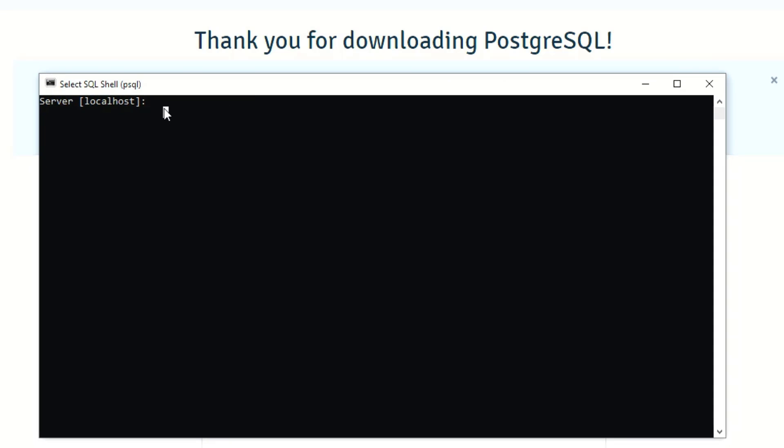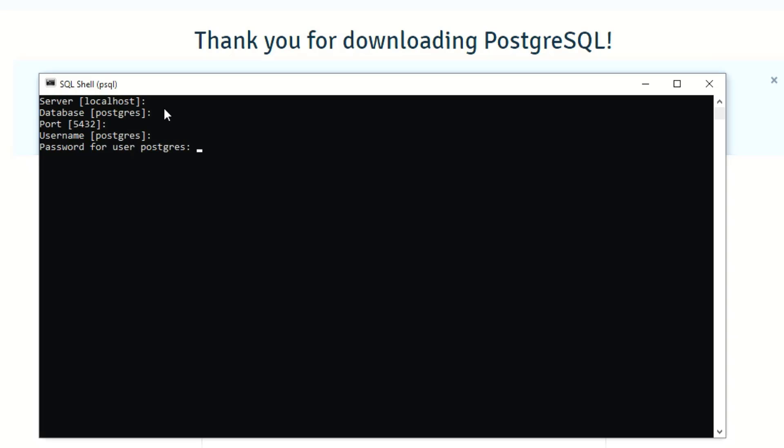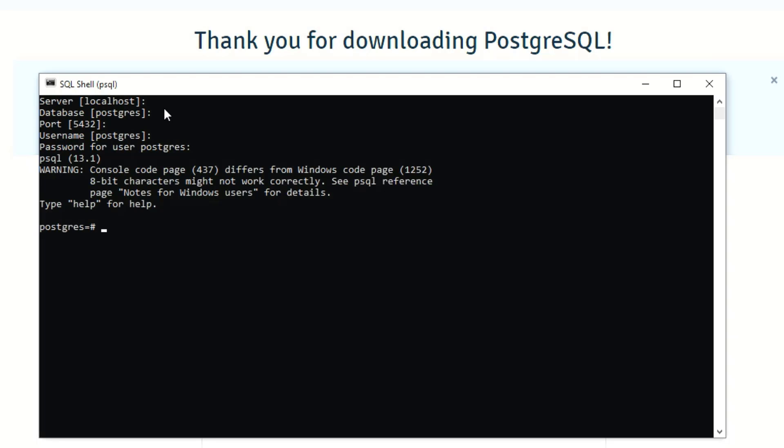So when you click on that it'll open up just like this. The first thing it's going to have here is the server and then it shows you in brackets that the default value for the server is localhost, so you just press enter. And then there's database and it's defaulted to Postgres, again enter. The port, enter. Username, enter. It'll bring you to the password prompt, just go ahead and enter that password that you created during the installation. It's not going to show it while you're typing but it is there. Press enter again, and if it's the correct username and password then it's going to let you into Postgres which is where we are now.